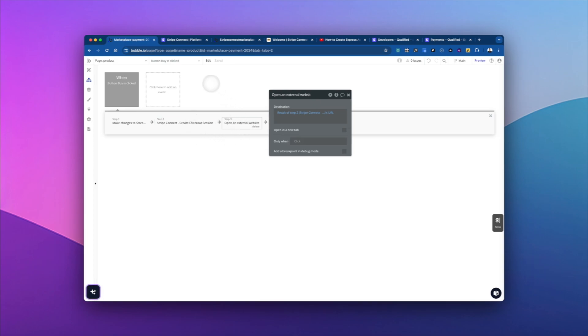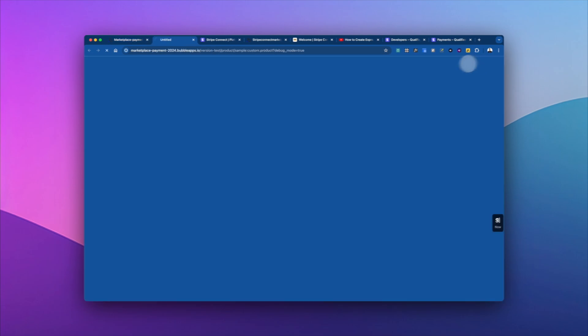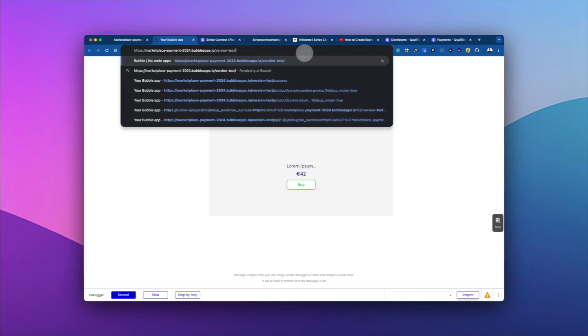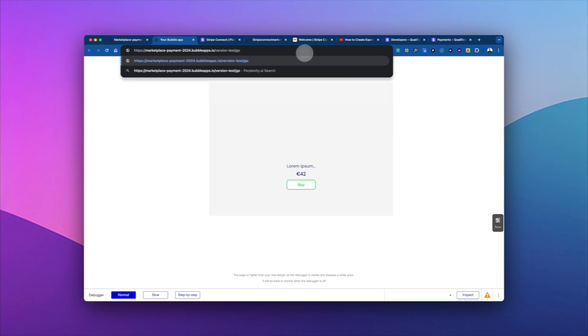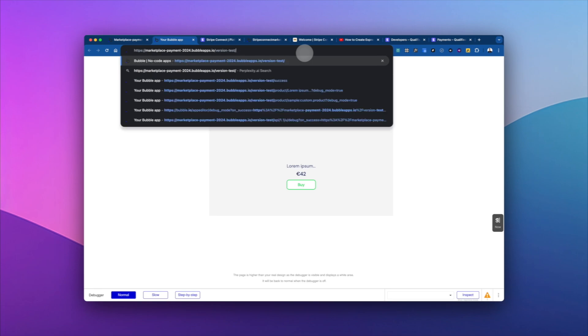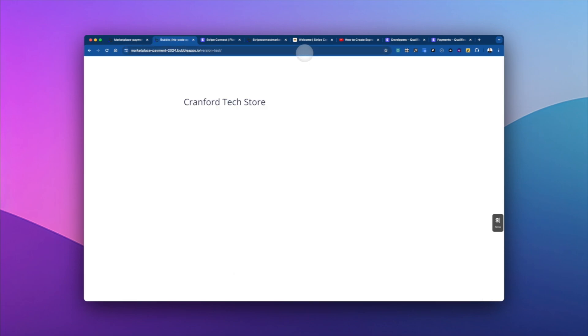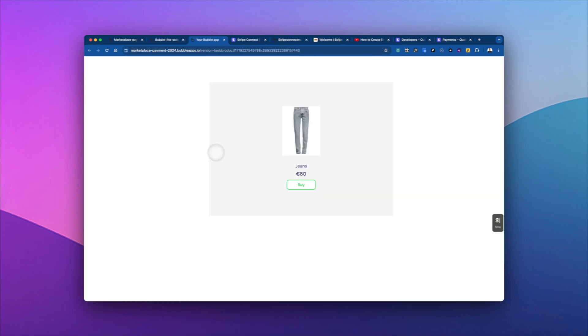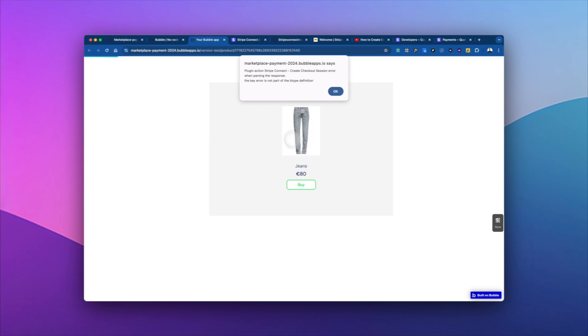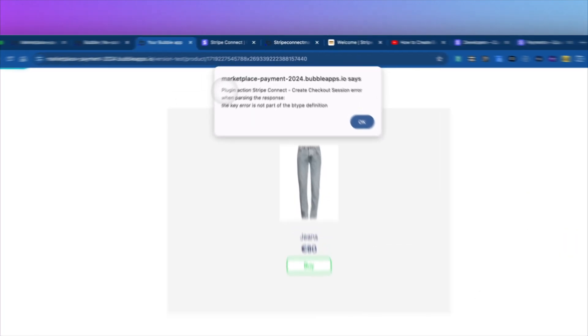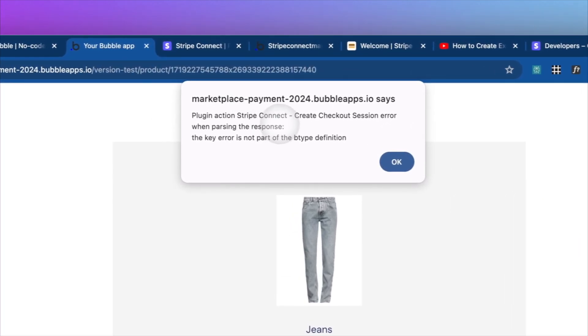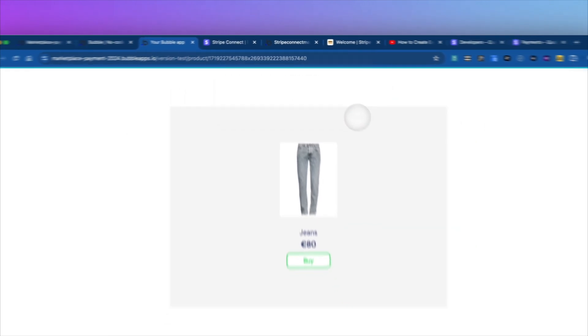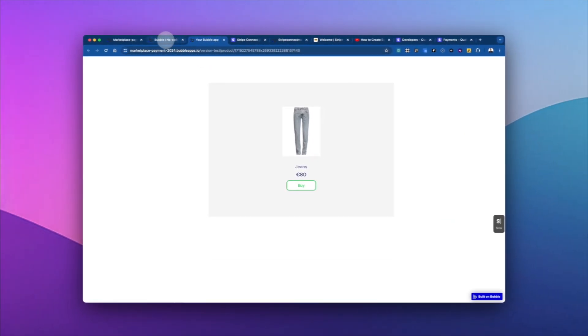All right, so let's test it. So we'll go into preview. And oh, it's going to be empty. But if we go into just the index, and we pick a product, and go to buy. And we got this error plugin action.